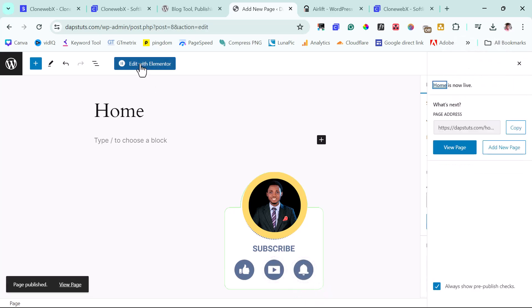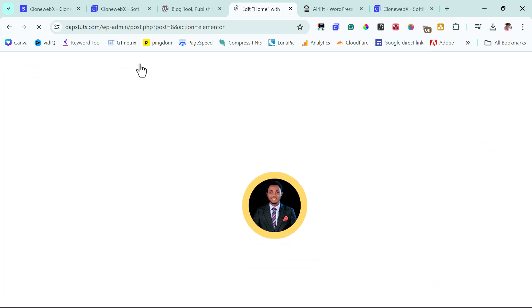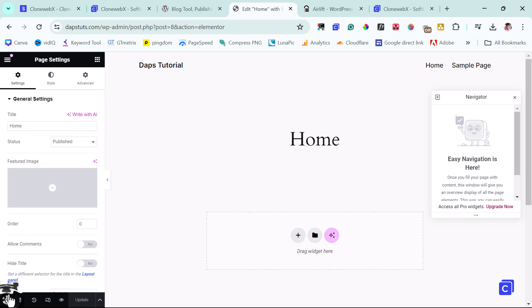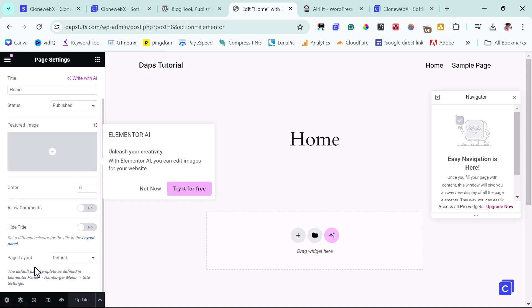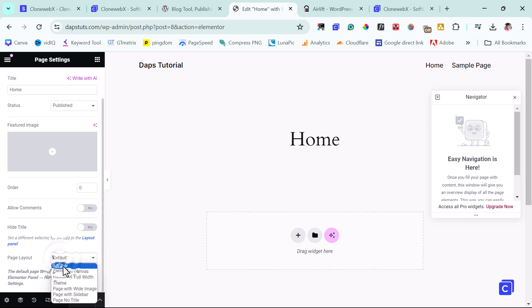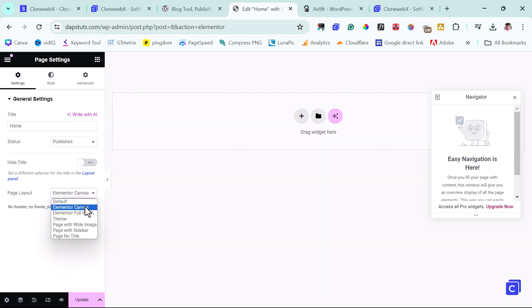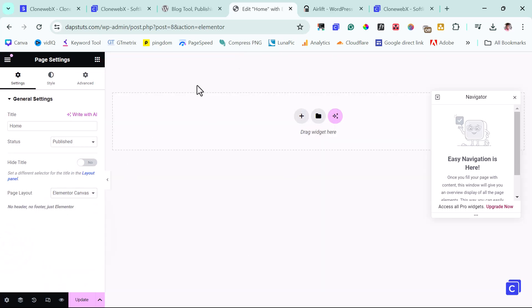And then I'll edit this page with Elementor. All right. So I have Elementor opened here. So I can just come down here. I'll come to settings. And then I can come to layout here. I can make this Elementor canvas. Elementor canvas here just took away the header and the footer. And it's giving us a fresh canvas here for us to work with.